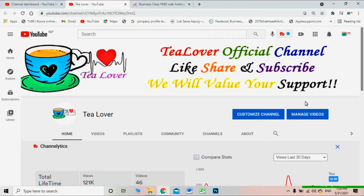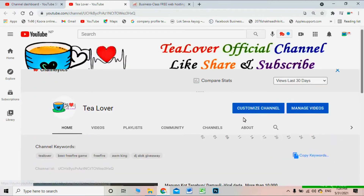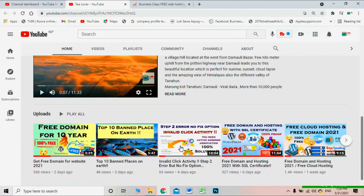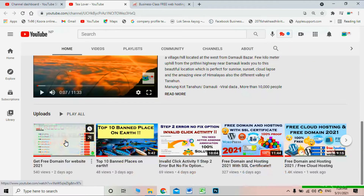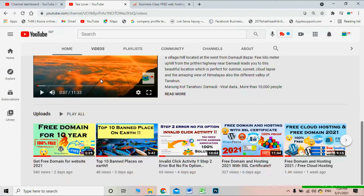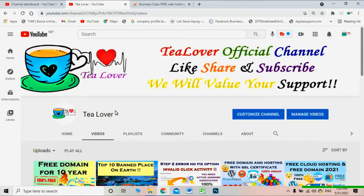Hello guys, welcome back to the channel. I am again here with you bringing a new domain and hosting for you. You can see in my channel there are a lot of videos regarding free domains and free hosting. I have new domain and hosting plans for you today, completely free.